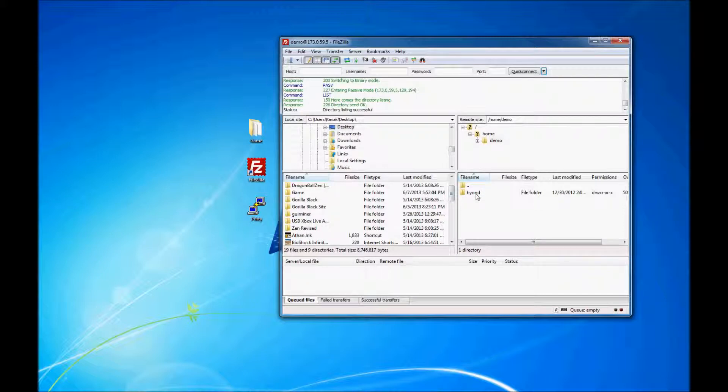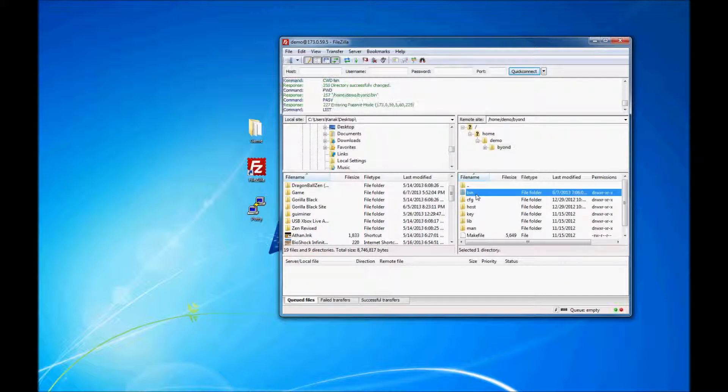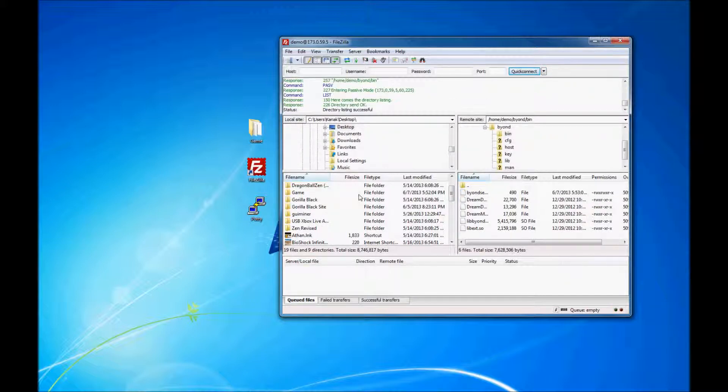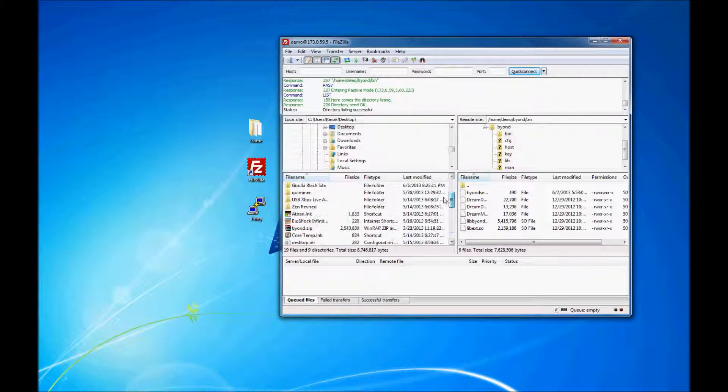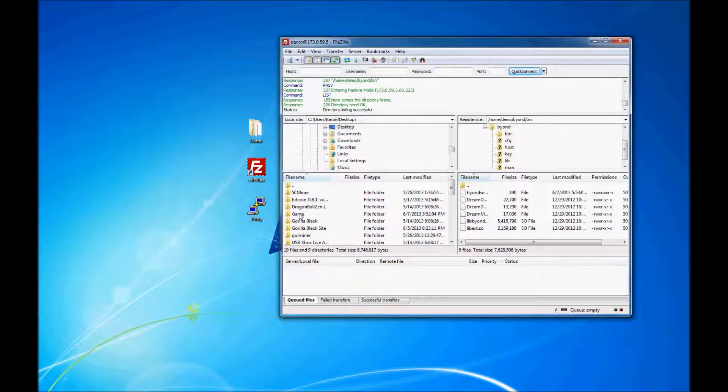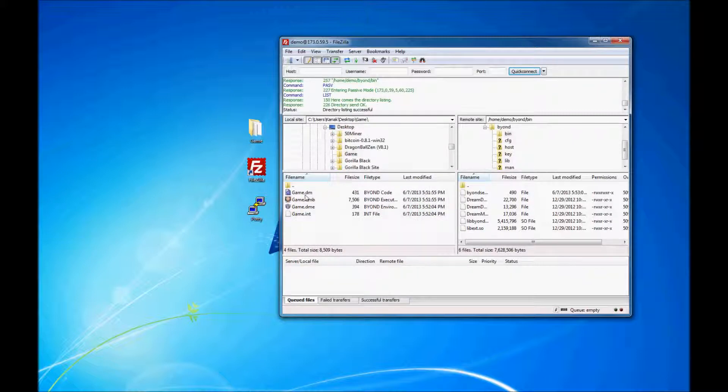Next, on the right hand side, open up Beyond, then Bin. And on the left hand side, you want to go to where your game hosting files are.